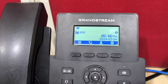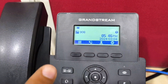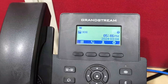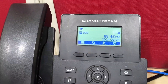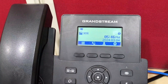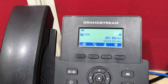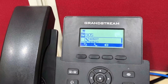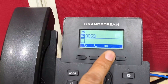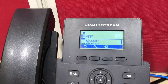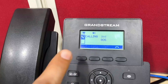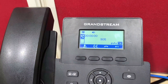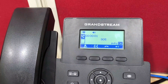Hello everyone, this is DRP2601. I am showing you how to make a 5-way conference from this phone. First, I am dialing the first number. The first call is now answered.